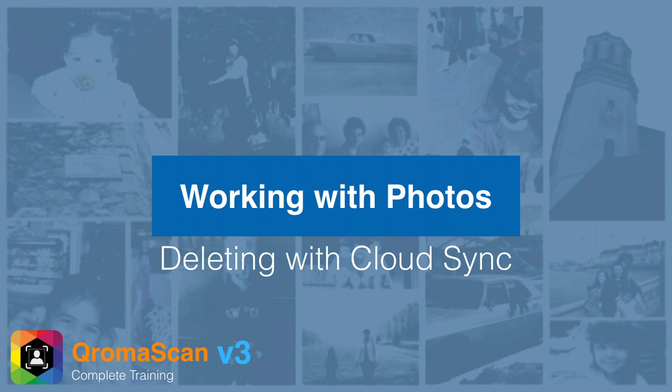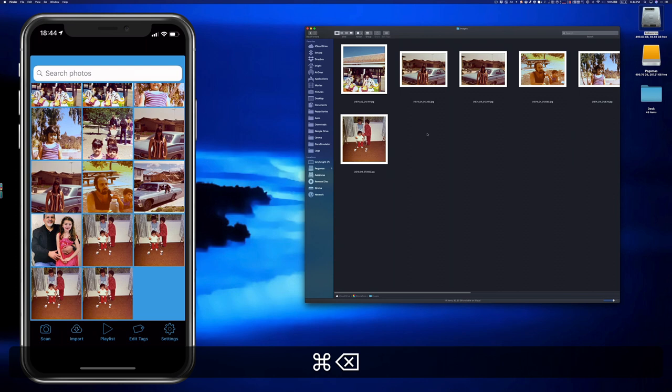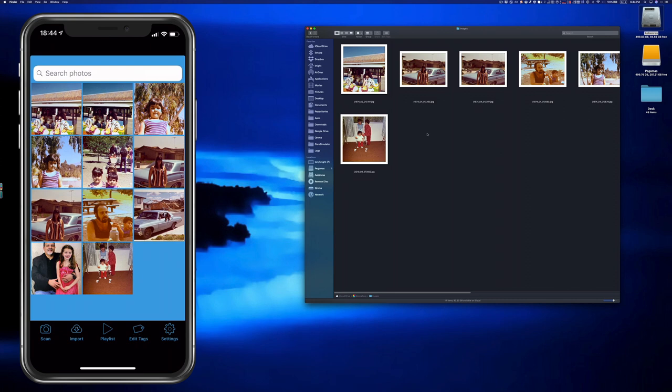You can delete images in ChromaScan one by one in the gallery, but batch deleting through Cloud Sync is even easier. Make sure the ChromaScan app is open and in the gallery. Open your ChromaScan images folder, select and delete the images you want to discard, and you'll see them disappear from the ChromaScan app. It's important to have the ChromaScan app running as you do this so the app can remove the image records from its internal database.